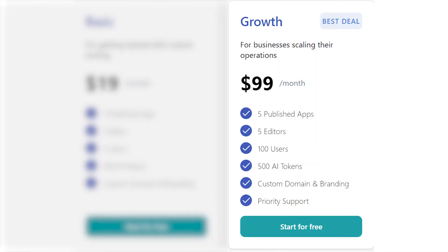Their growth plan priced at $99 per month gives you five published apps, five editors, 100 users, 500 AI tokens, custom domain and branding, and puts any of your support requests at the top.